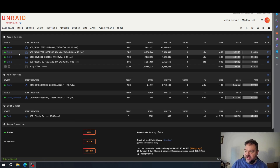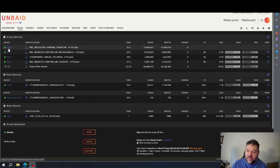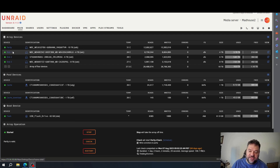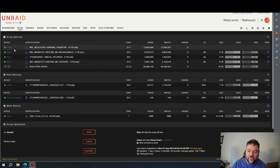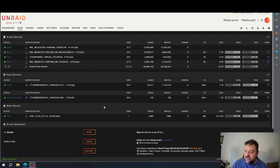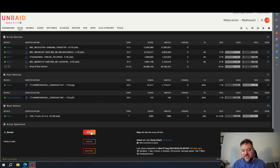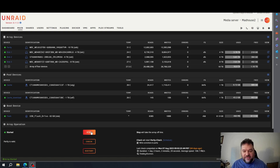I'll probably create a second video just to show you how to replace a parity drive. So let's go ahead and get started. I'm going to take one of these 18 terabyte drives and throw it in my machine, and I'll be back.